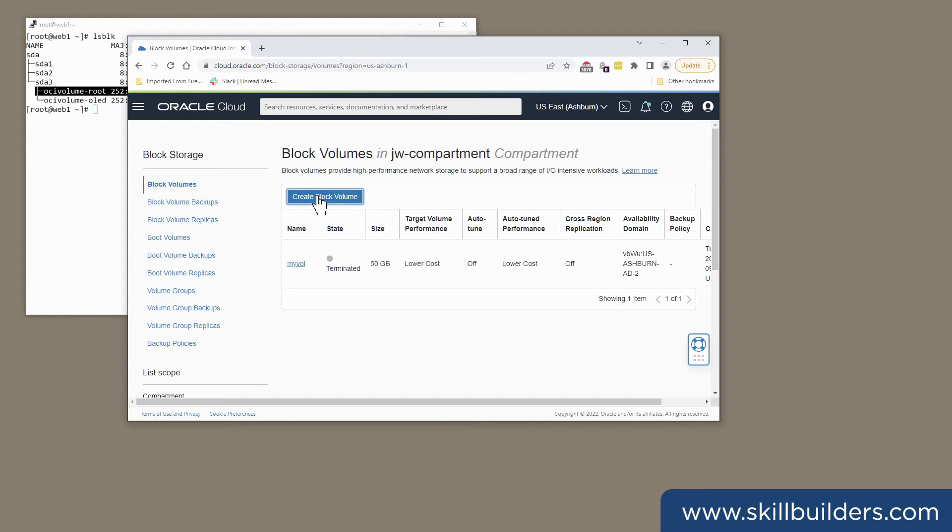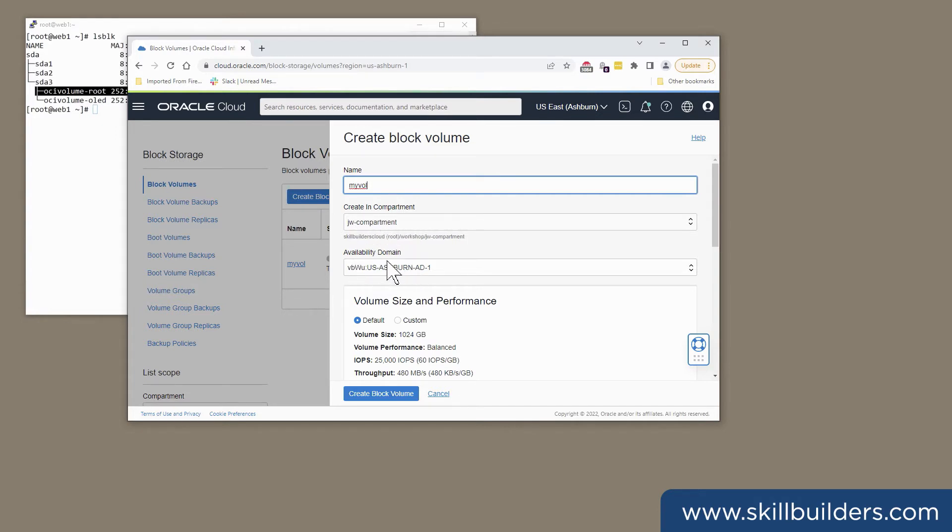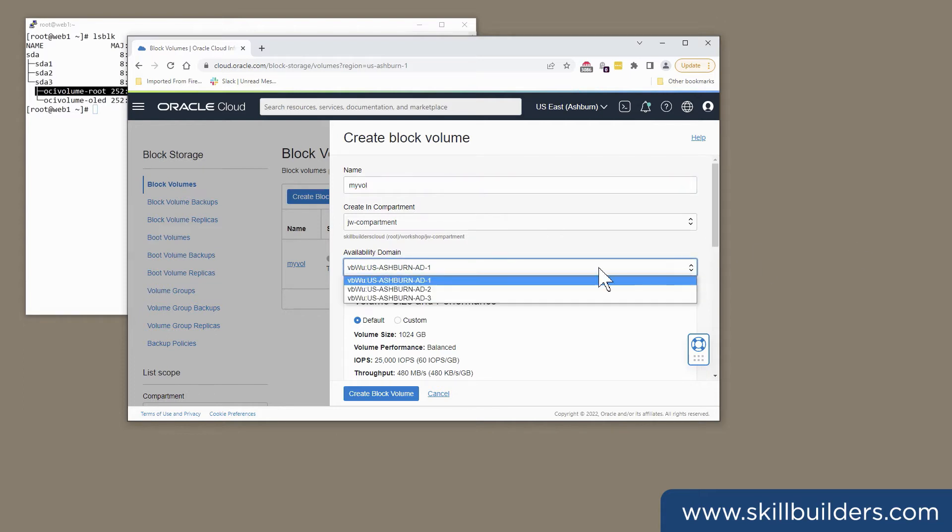So create block volume. I should give it a name. I'll just call it my volume. I'll create it in this compartment, JW compartment. And note the availability domain. I'm going to put this one in availability domain AD2.